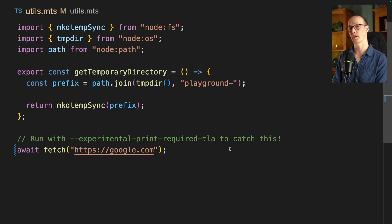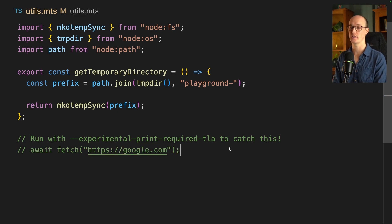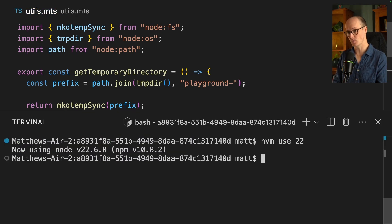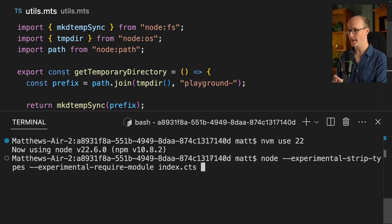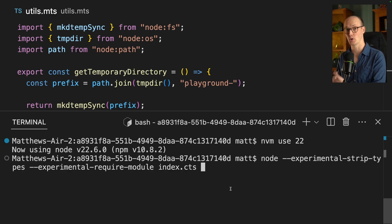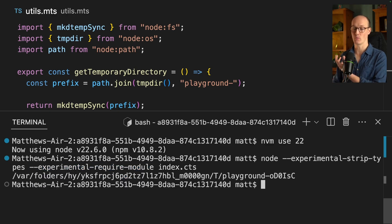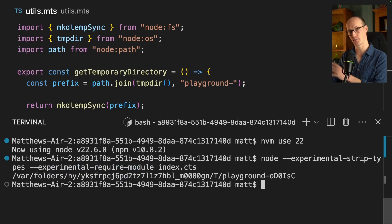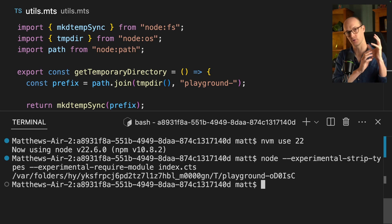You can get this working on Node 22 as well. If we comment that out and switch back with nvm use 22, I can add a flag to my call: --experimental-require-module. Now when I run this code, it will just work. So it takes the behavior that's in Node 23 and puts it under an experimental flag in Node 22. That's the right conclusion — this stuff is still experimental.